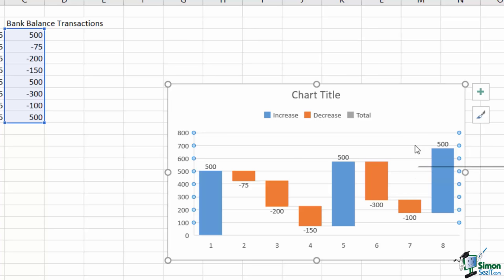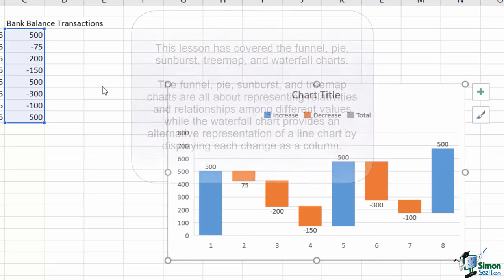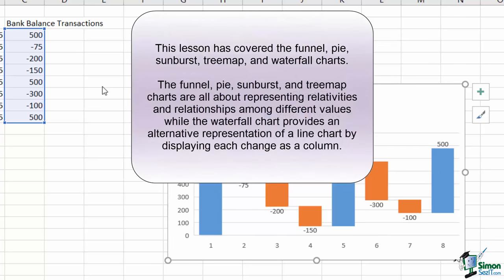These are fairly popular charts among stock traders and financial managers, so you may see them or have them requested on a fairly frequent basis. With that, we've covered the necessities for creating pie, sunburst, tree map, funnel, and waterfall charts.